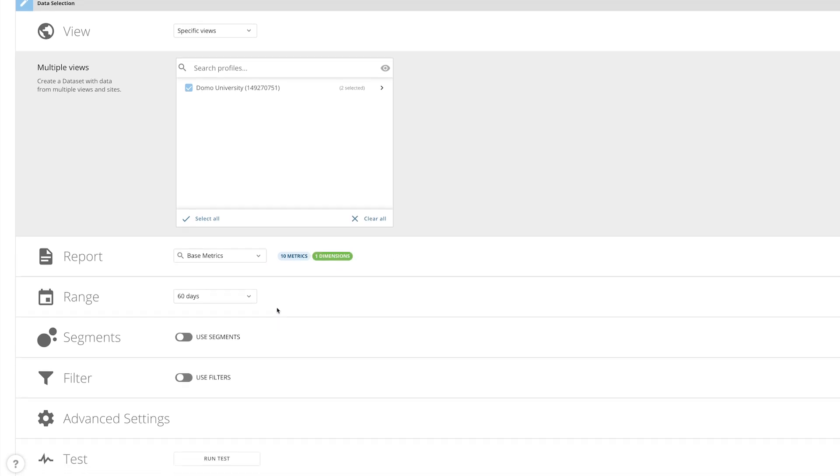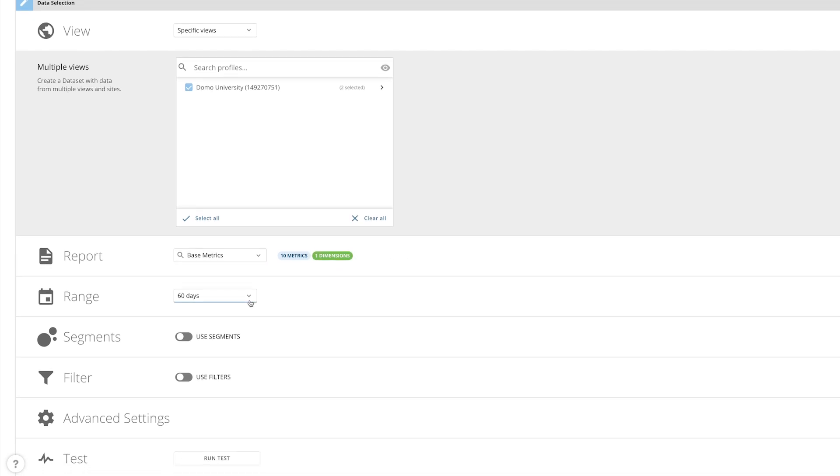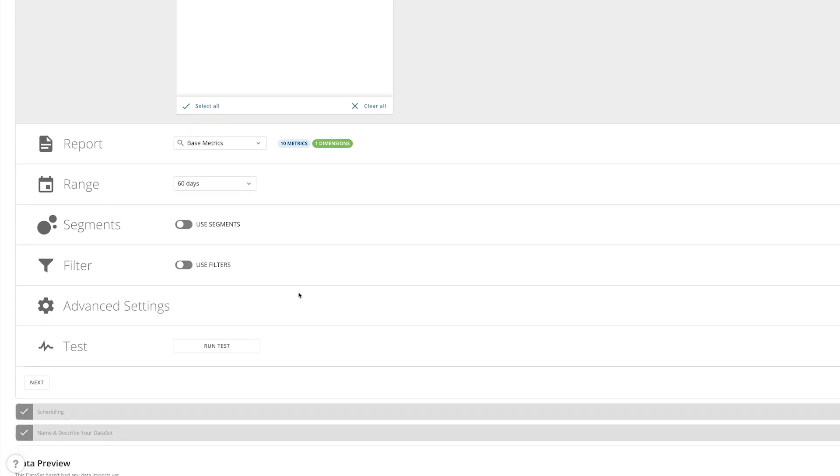We can specify either a single date or date range for our report and choose whether to use any segments or filters.